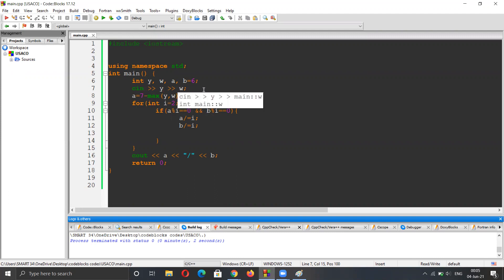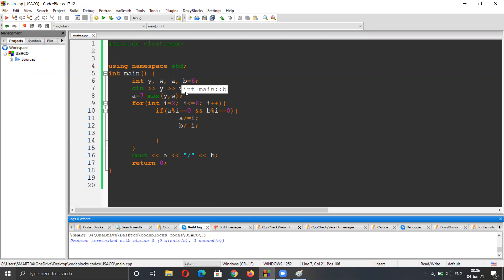A in my case is the numerator of the fraction. If you already see b, which represents the denominator, it would always be six because we have all six numbers. So a would be seven minus max y and w.